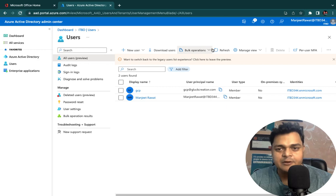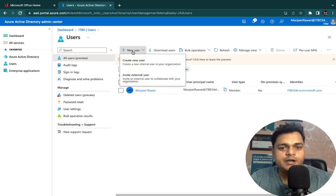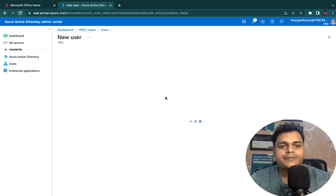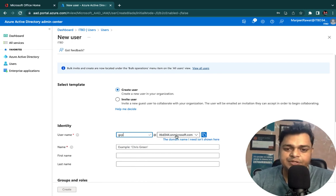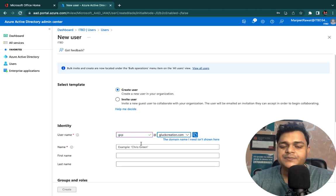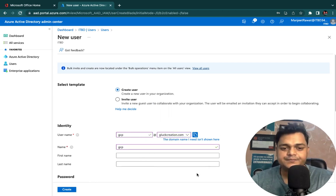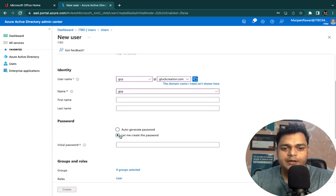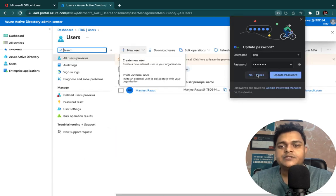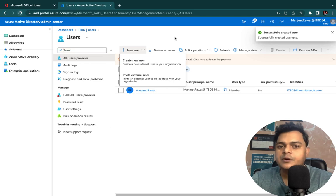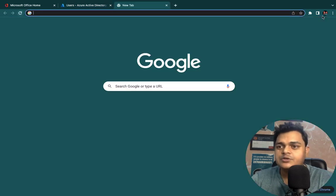Let me show you the proper practical demo. Let's move to the Azure Active Directory portal. In the Azure AD panel, I'm going to click on 'Create new user.' I'm creating a user with the name 'GCP' and I've already added our domain gluecreation.com, so the username will be gcp@gluecreation.com. Copy the password information and click Create — done, we successfully created one user.